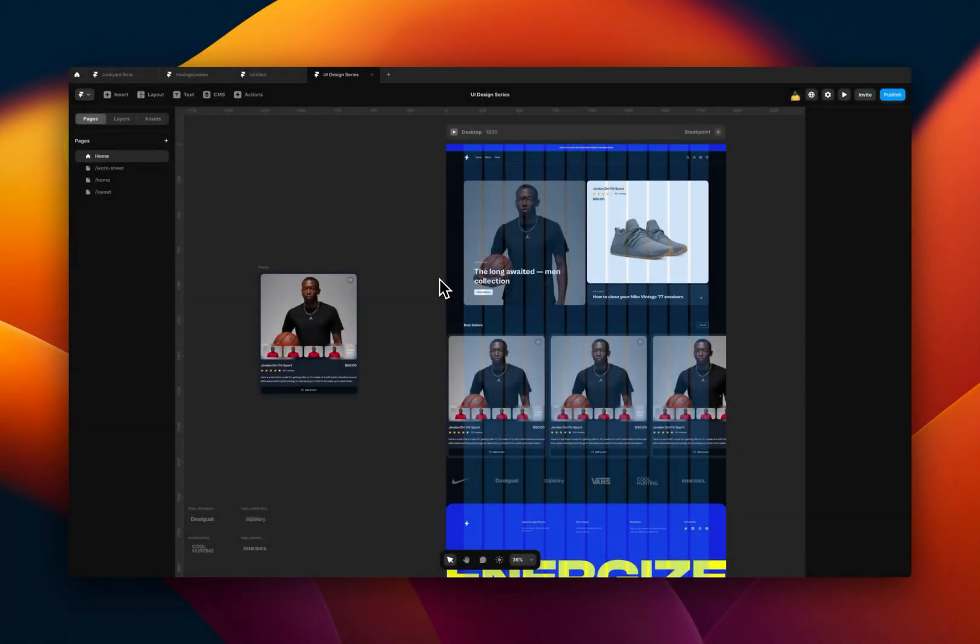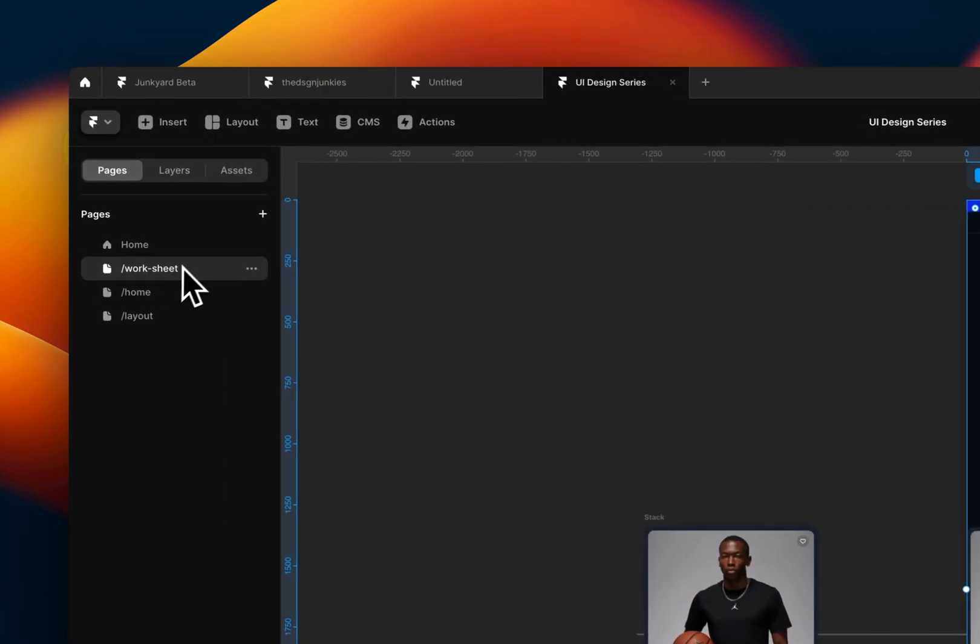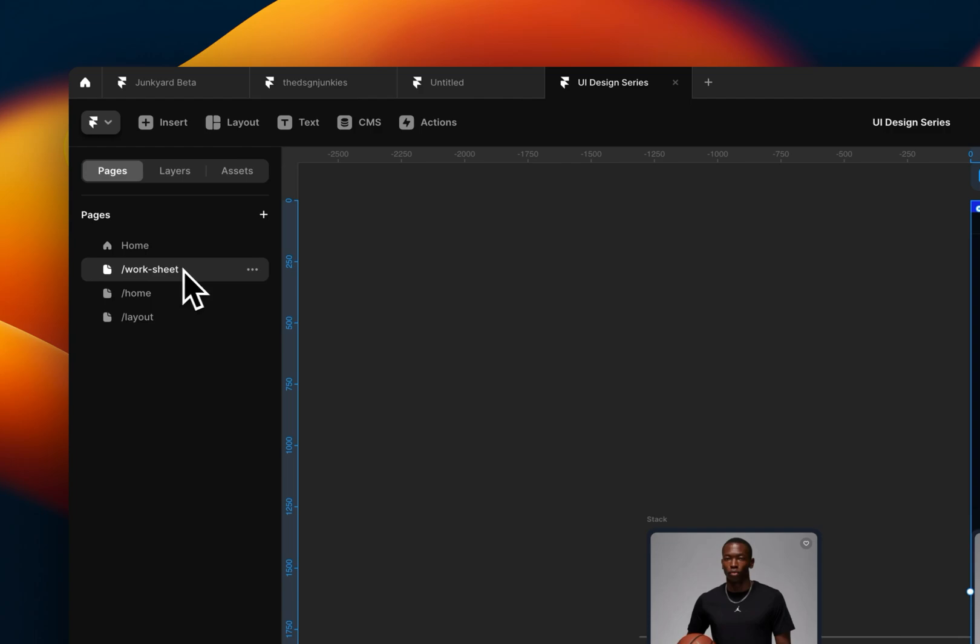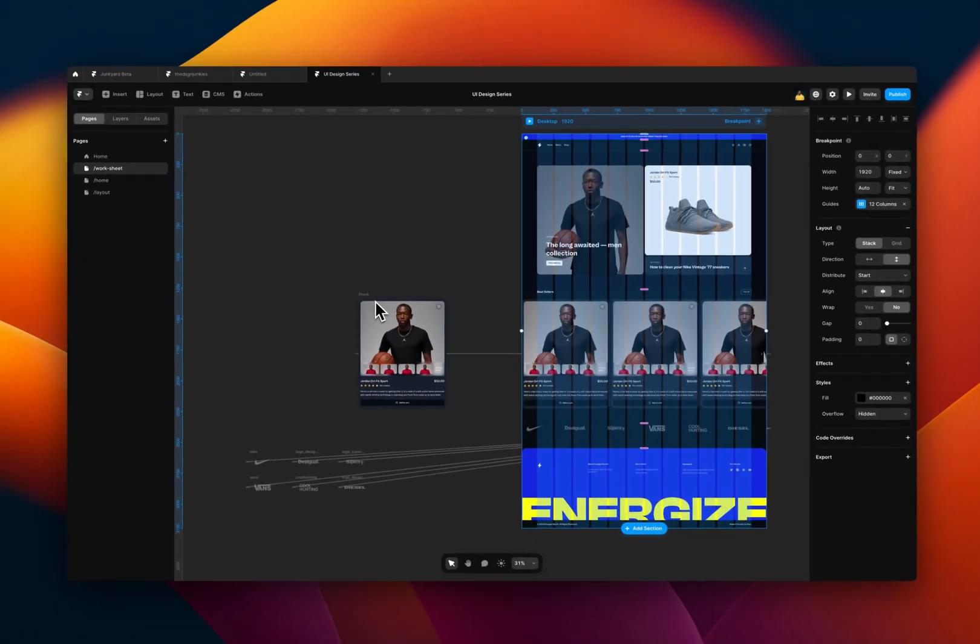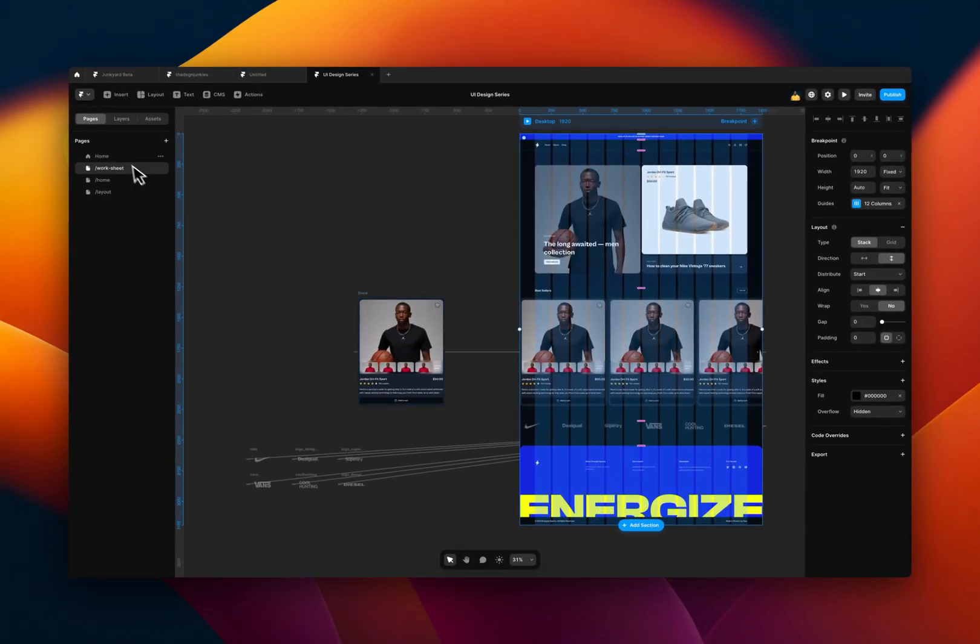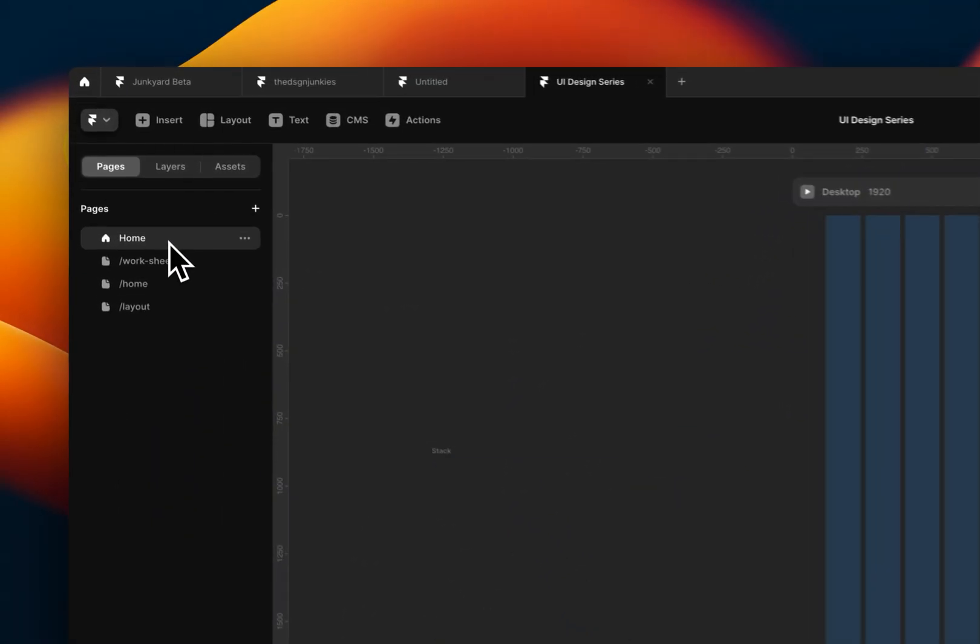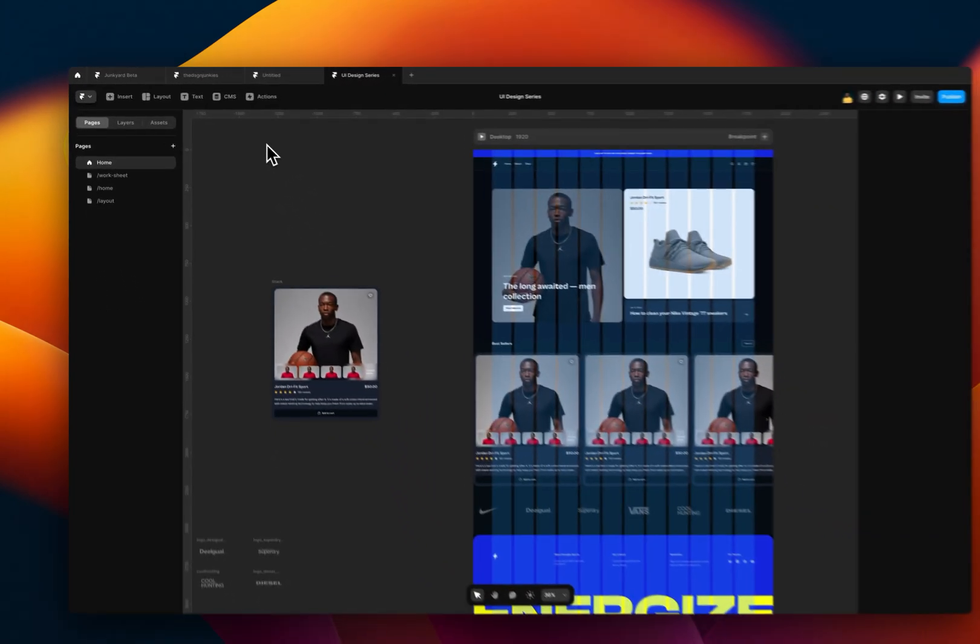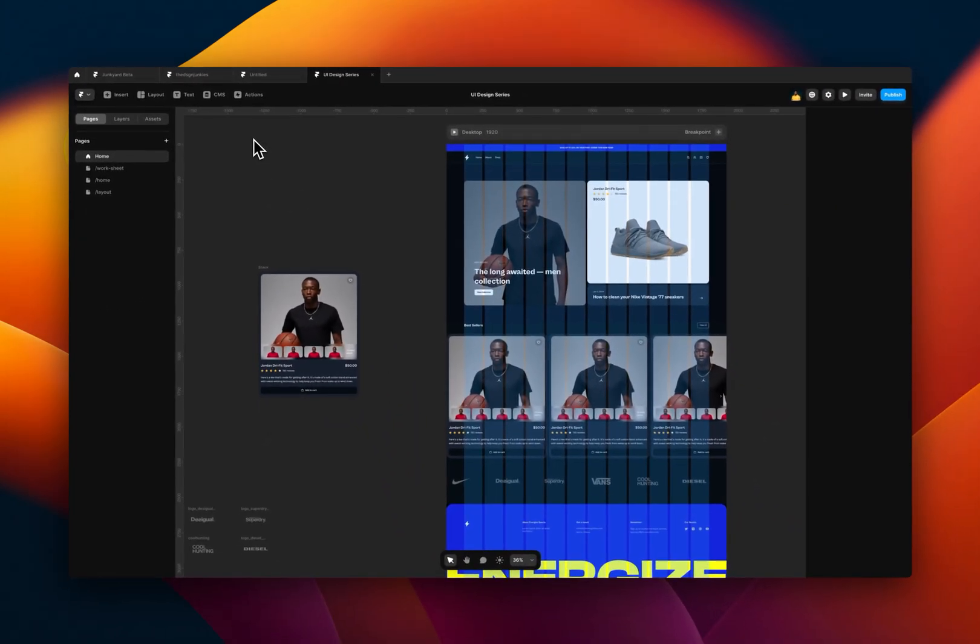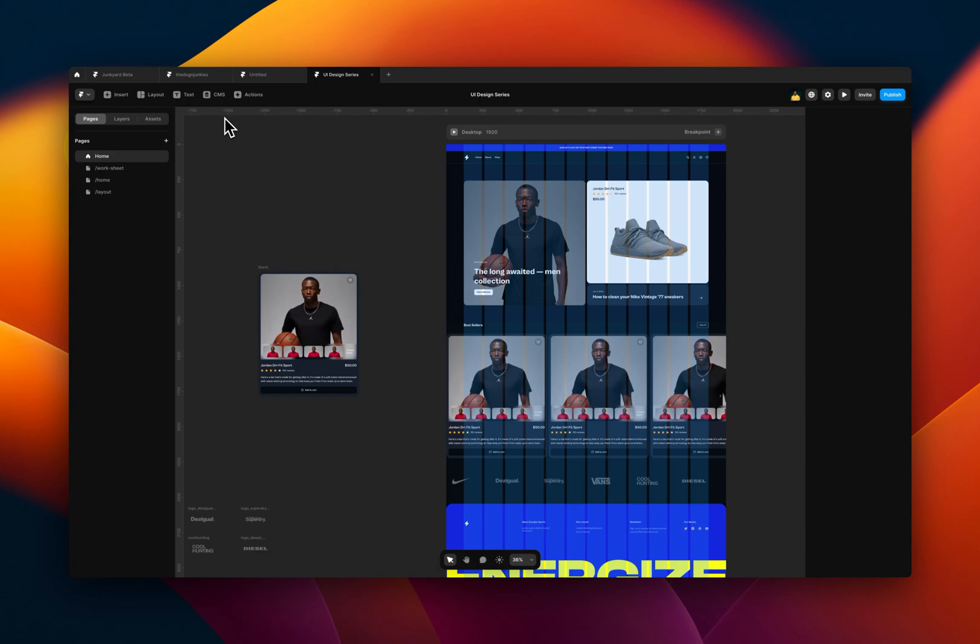Before I jump into the tutorial, there will be a remix link to this project in the description box below so you can use it to follow along with this tutorial or just see the final design. If you want to follow along, come to the worksheet page and use whatever you see here. If you want to see the final design, just come to the home screen. So to start the whole tutorial, we first need to set up our CMS.